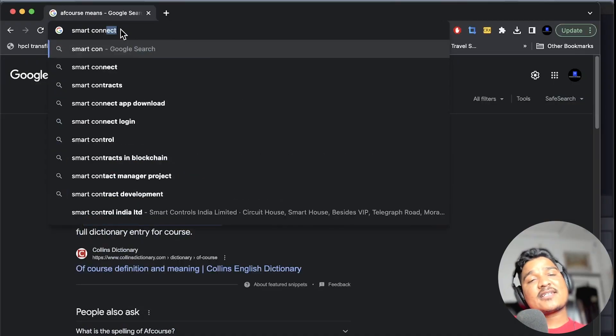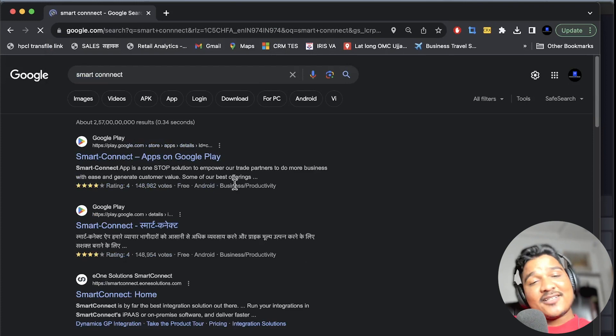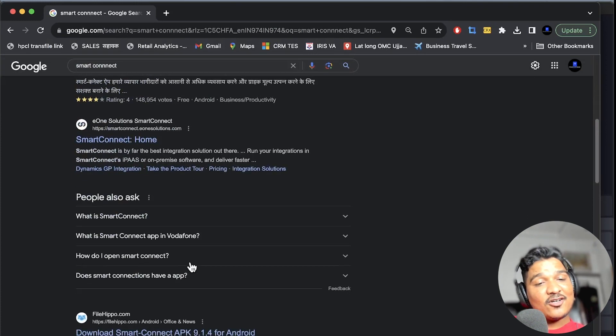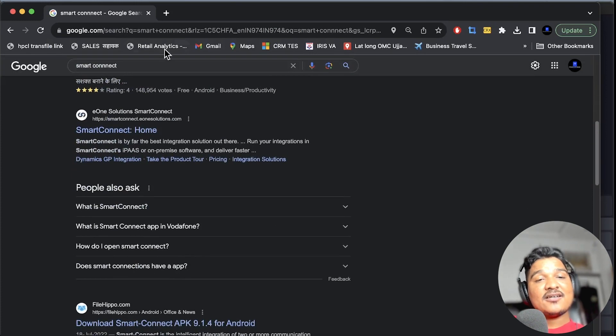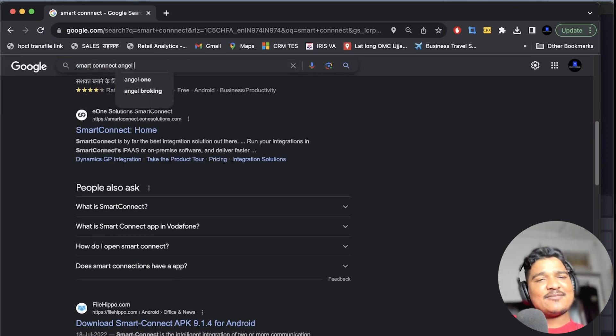So what is Angel Broking? They have made a website called Smart Connect. Smart Connect offers you an API which you will be using for trading. I'll be showing you here how you will be logging in and all these things. Just type 'Smart Connect' on your computer and hit enter — you will see there are a lot of options. You'll also need to write 'Angel Broking'.